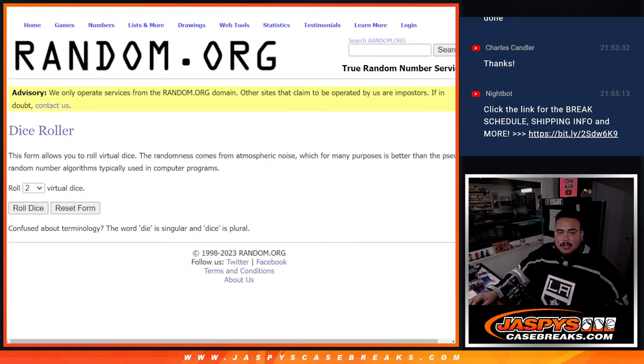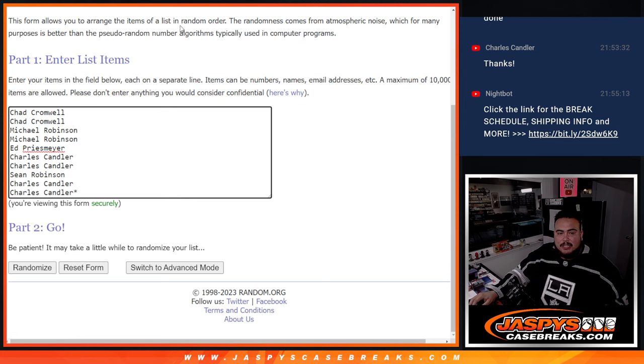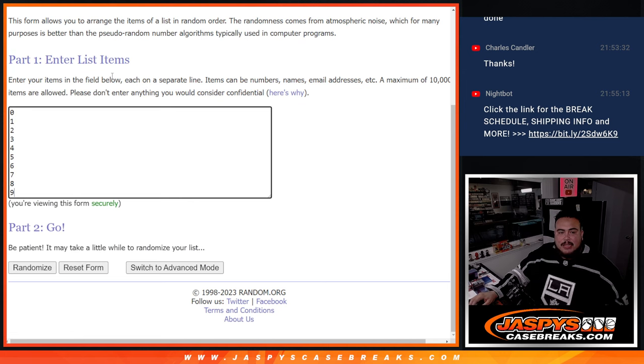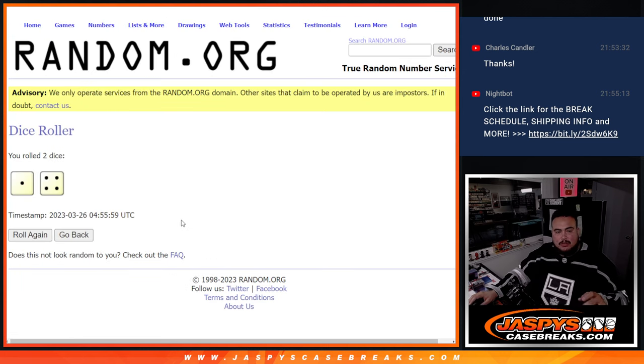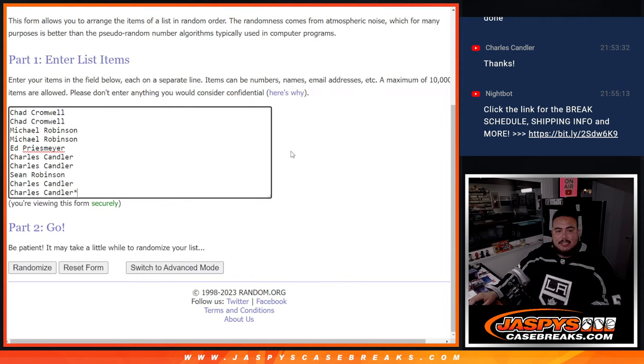But here we go guys. Here's the dice roll. There's the customer names and the numbers. Let's click dice roll. It is a 1 to 4, 5 times. Good luck.